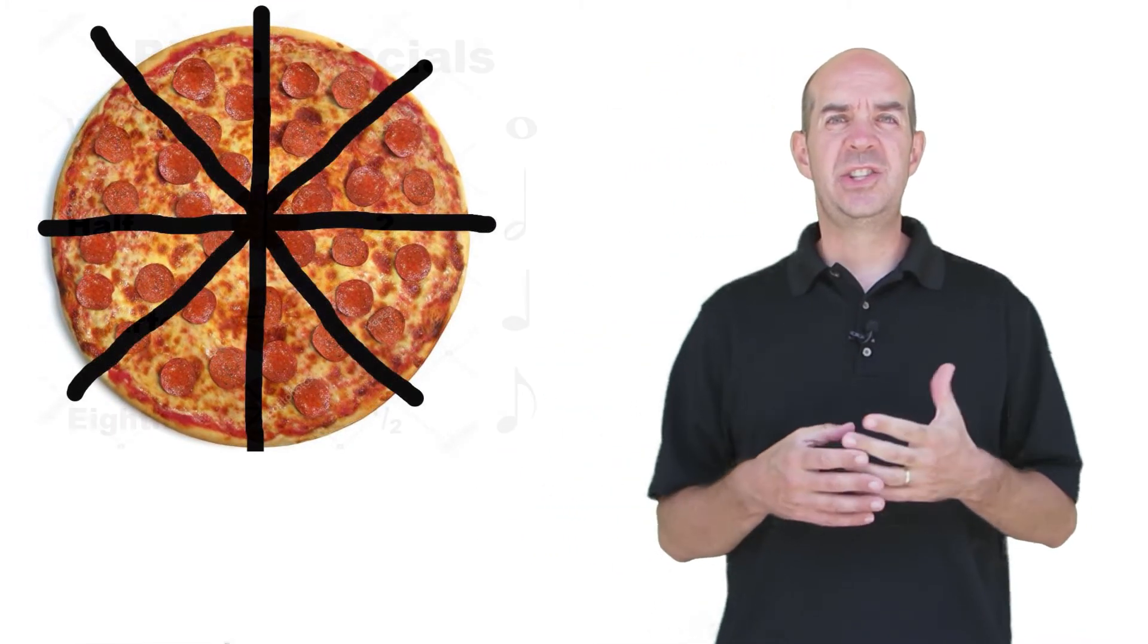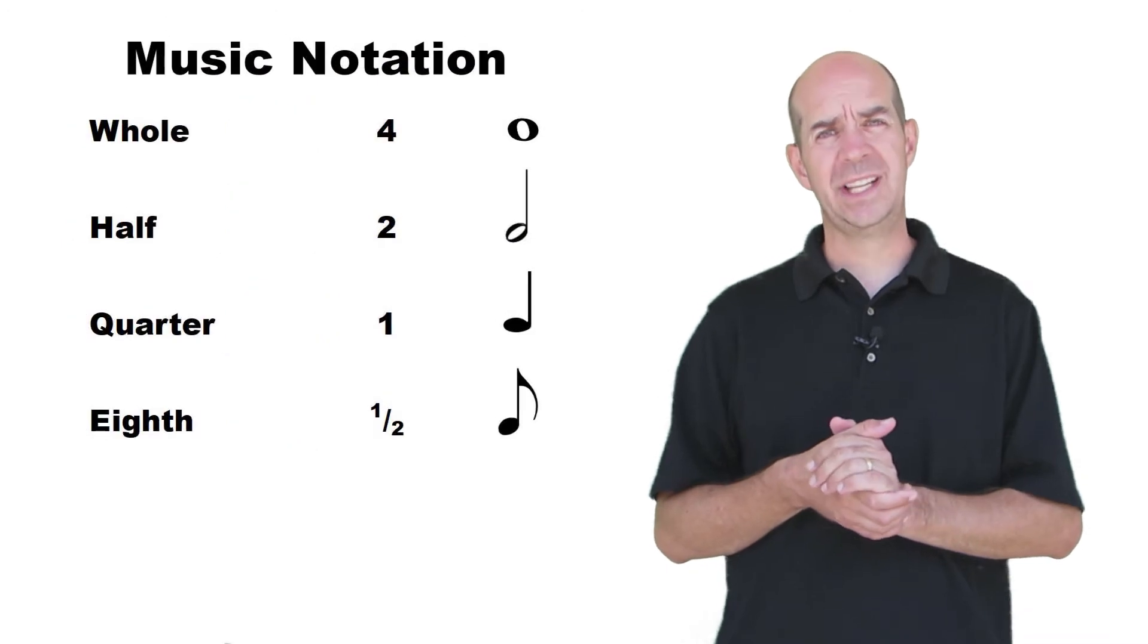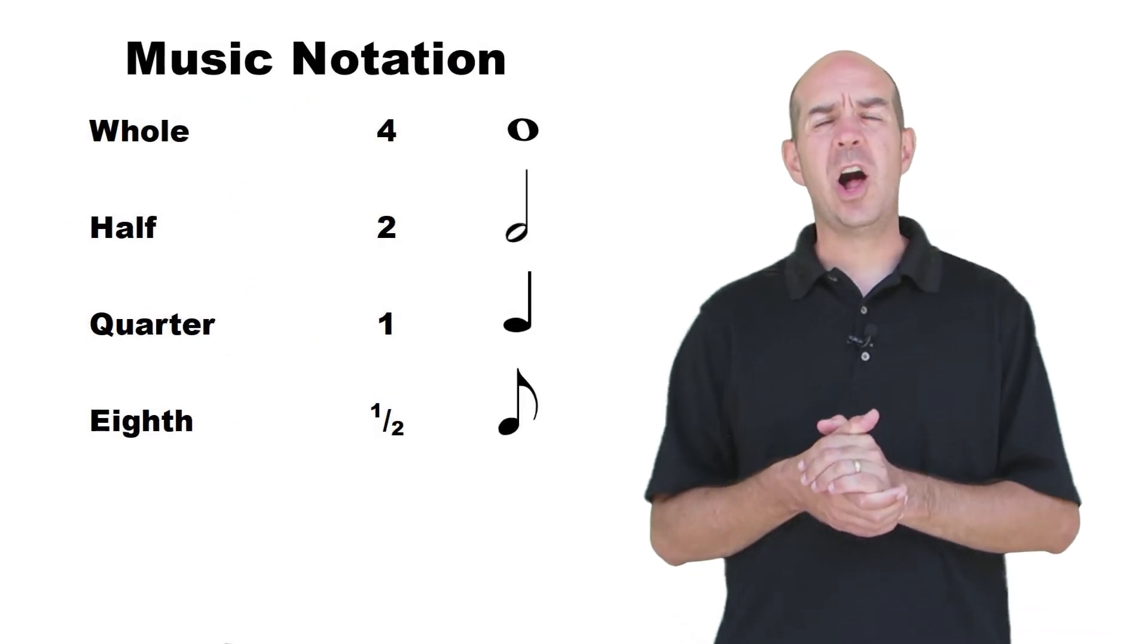A while back we took some time to talk about how pizza can be used to explain how rhythms are broken down. We compared a whole pizza and a quarter of a slice of pizza to a whole note and a quarter note and how they correlate together.